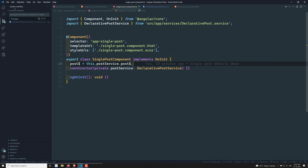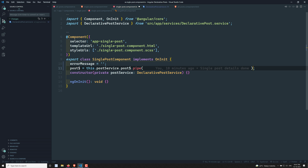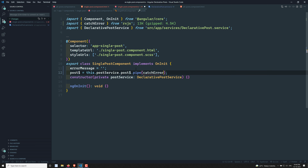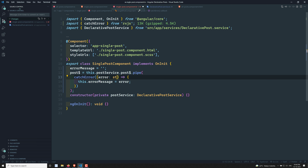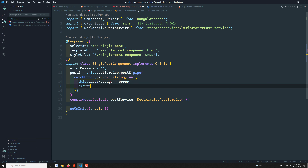Now let's go to single-post.component.ts. Here I'll add an errorMessage variable initialized to an empty string. In the observable pipe, I'll also use catchError — and inside the catchError callback I'll assign the error to this.errorMessage. Since catchError expects an observable to be returned, I'll return the empty observable using the EMPTY constant.